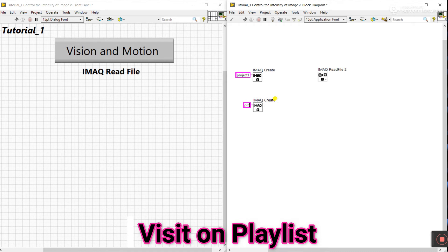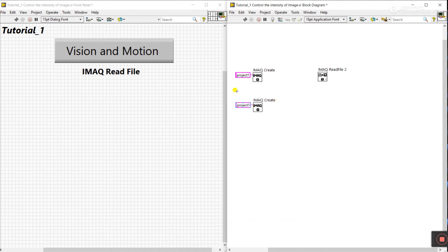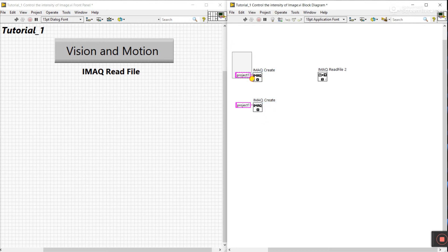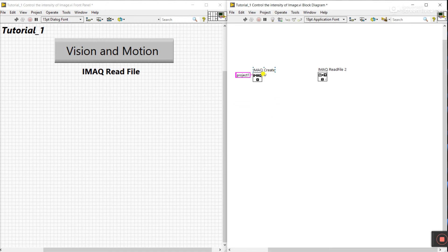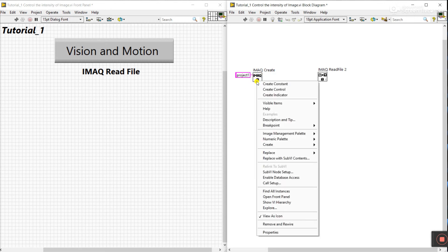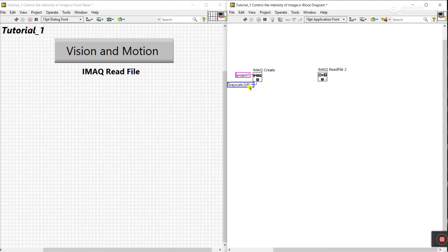...and then I need to read a second, different image — if I enter the same name 'project one' again, that is wrong. LabVIEW gets confused: it doesn't know which output goes to which temporary location. That's why we need to change the name for each image. For example, name it 'two' or give it a completely different name. This is very important.